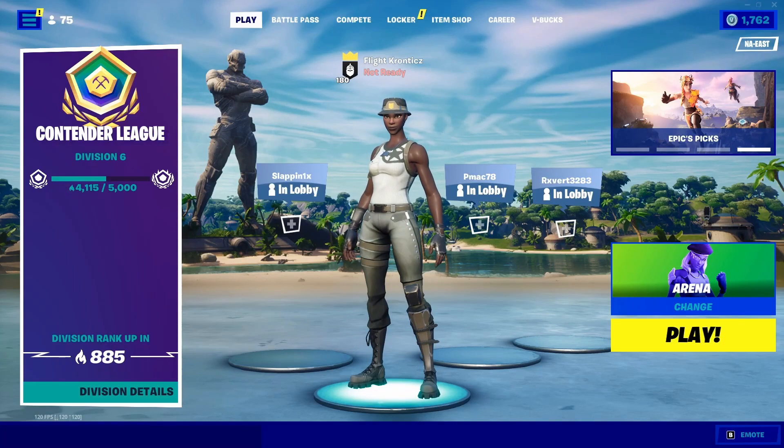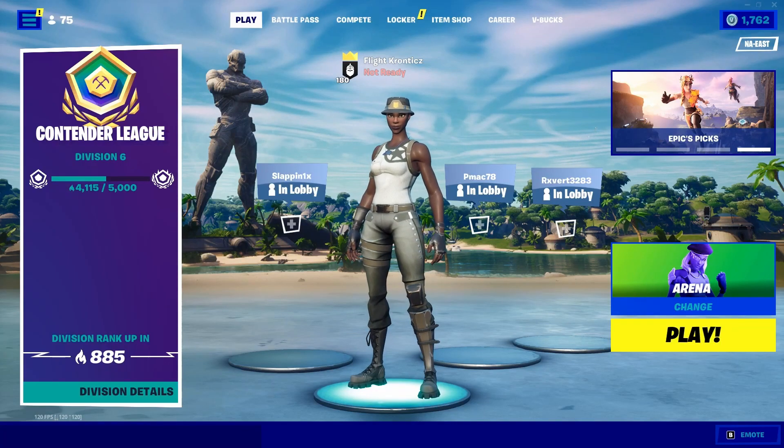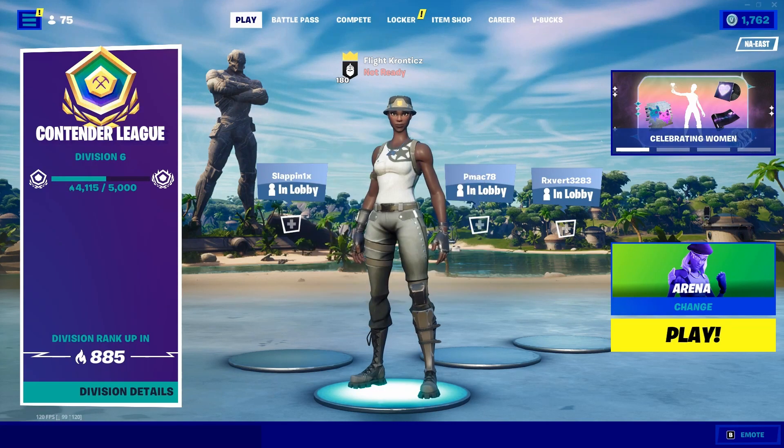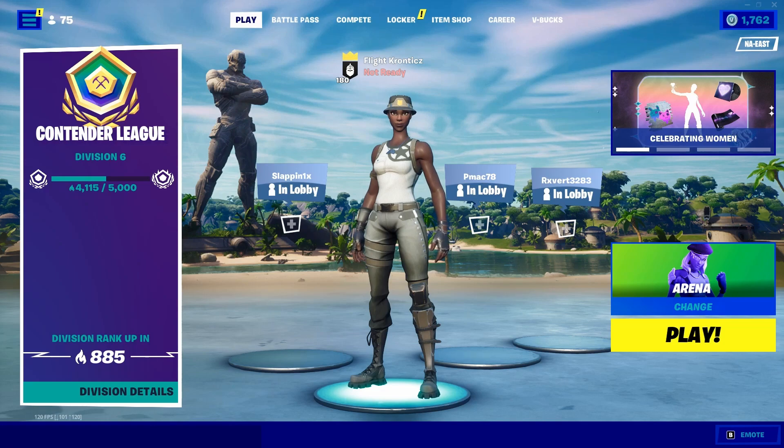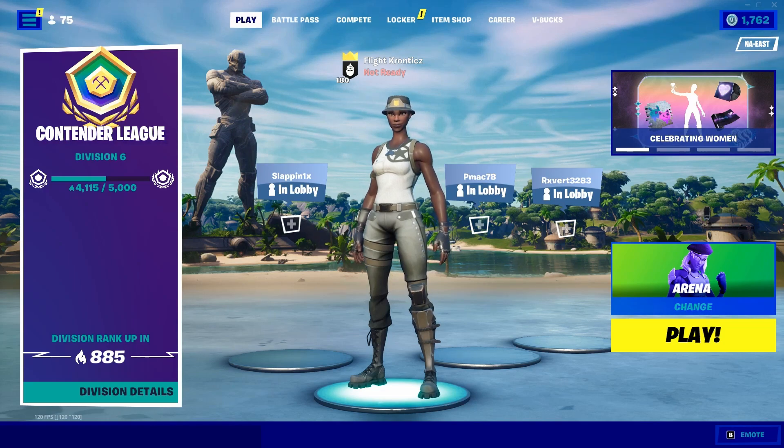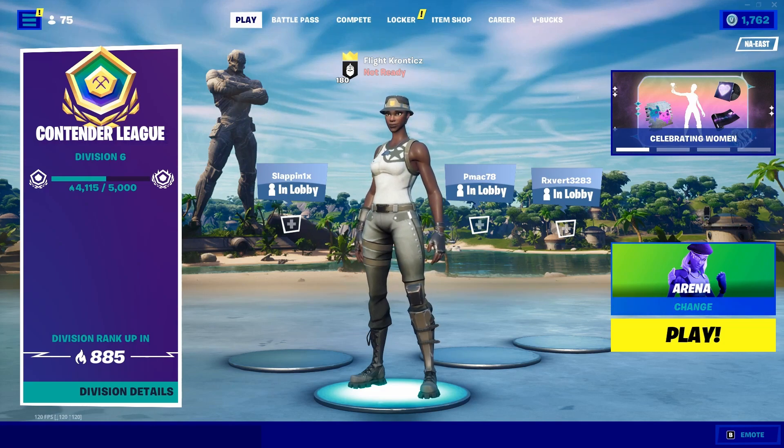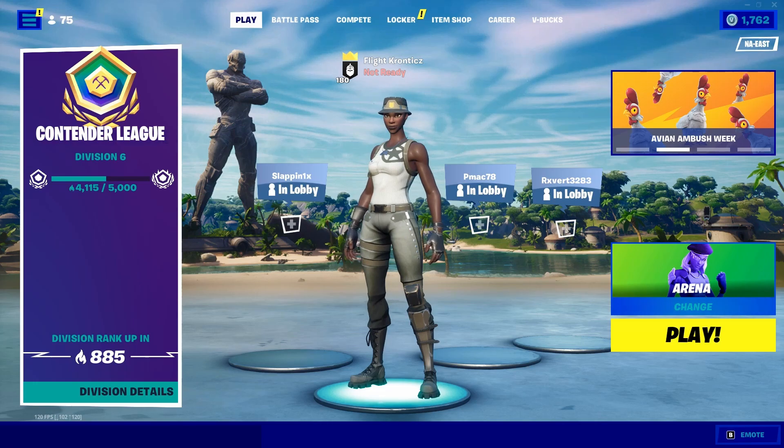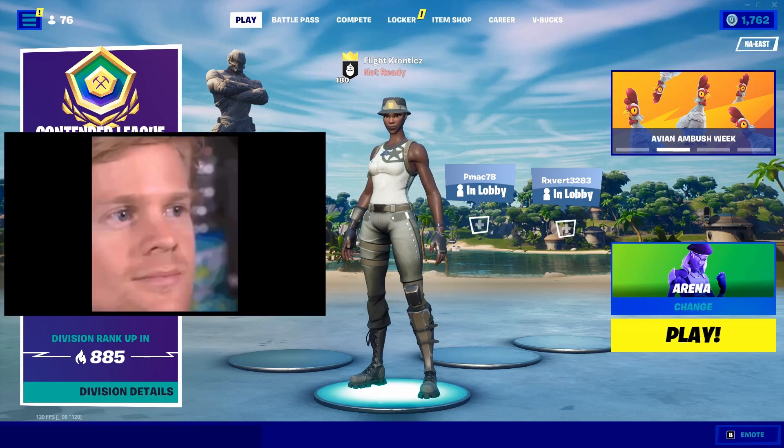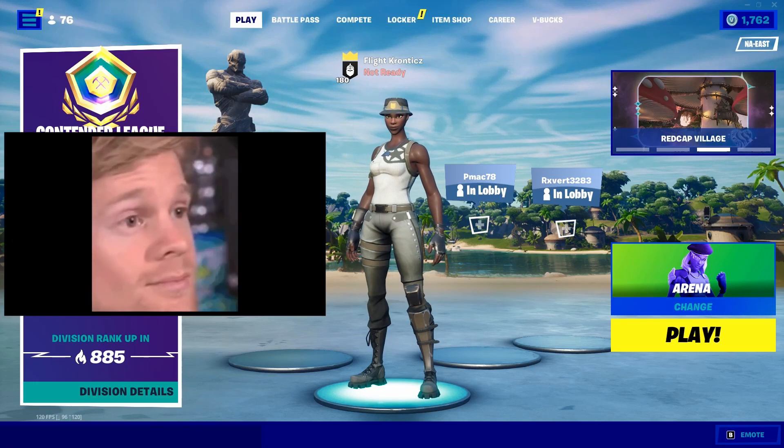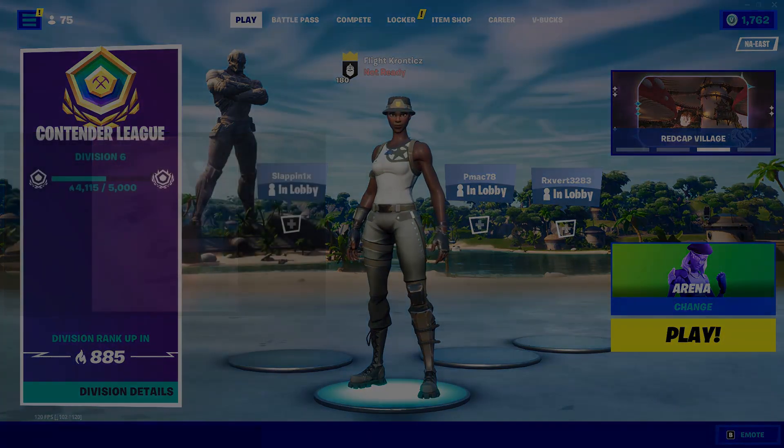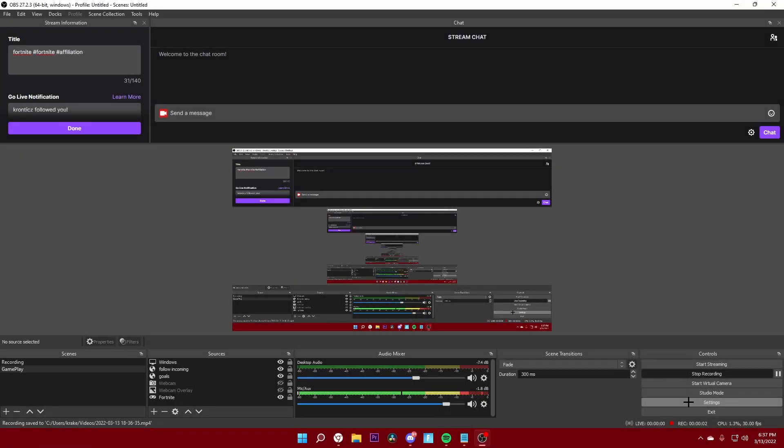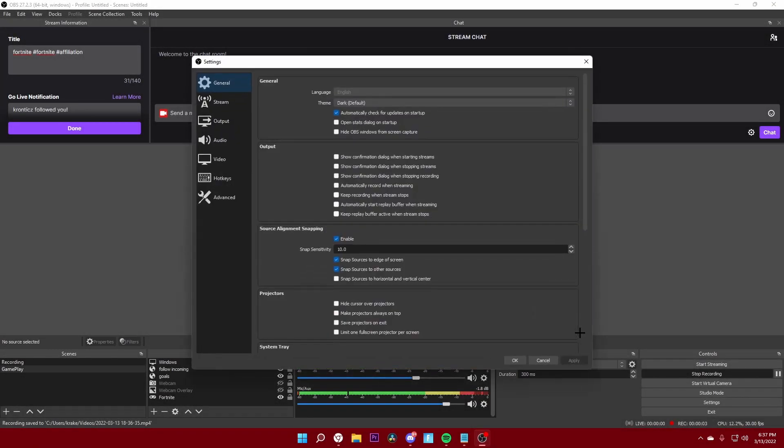What's up guys, today I will show you the best OBS settings to stream with a low-end PC. You can use these settings to stream on Twitch or YouTube, and without further ado let's get into it. Alright, so here we are on OBS and we're going to go to our settings tab and come here to stream.